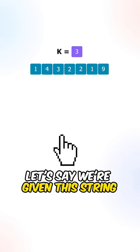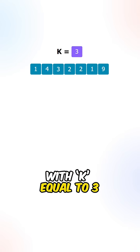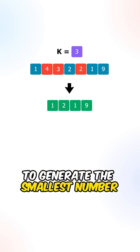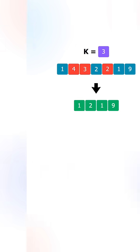Let's say we're given this string with k equal to 3. We can remove the following digits to generate the smallest number.